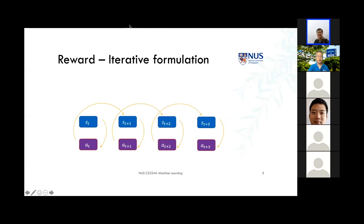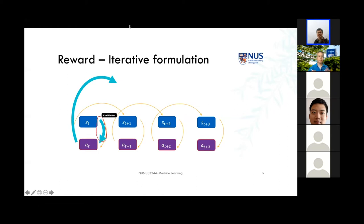We can think of the reward process as having two parts. In the MRP, when I leave a state I get a reward. In the MDP, the agent makes a particular decision conditioned on both the state and the action, determining the value at the next time step. The reward for doing something at time t comes at time t+1.